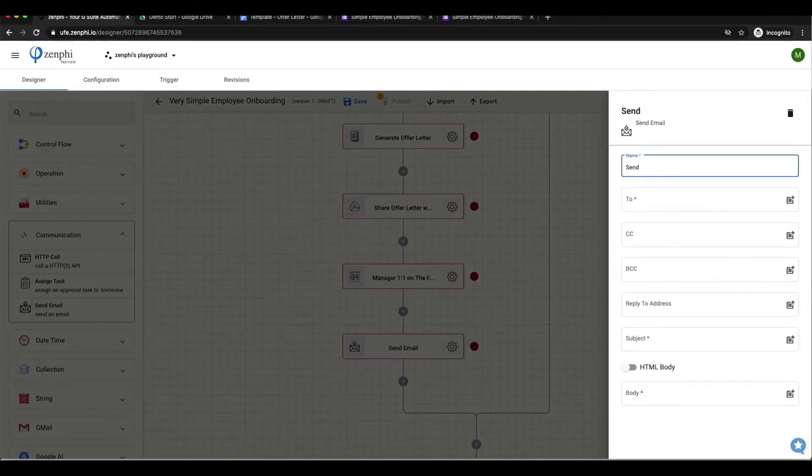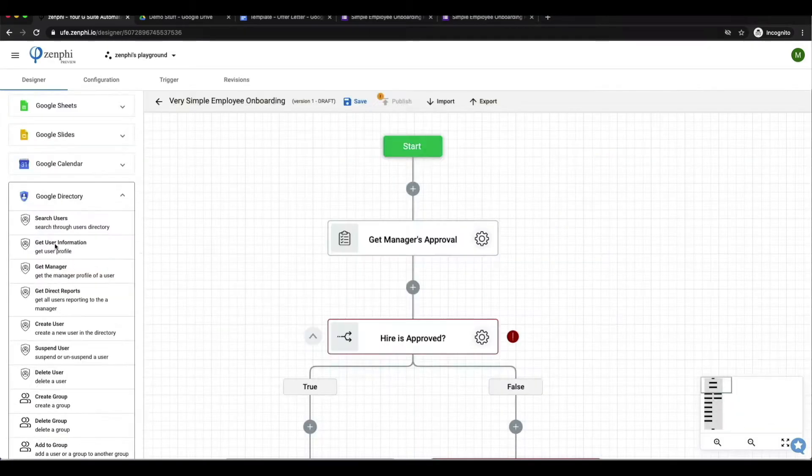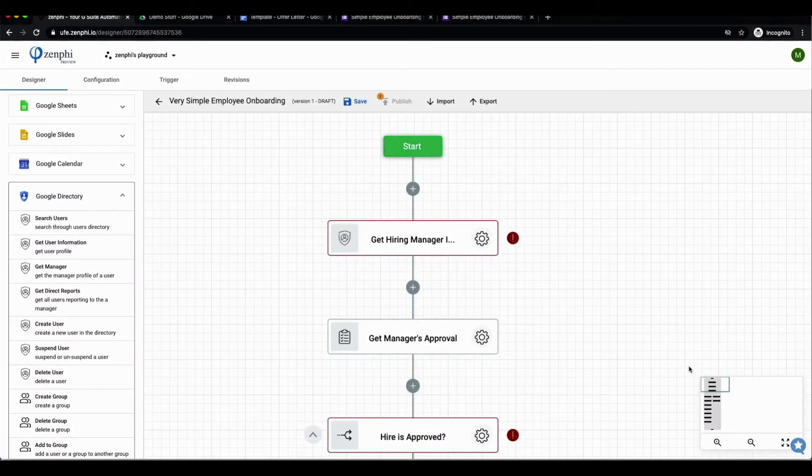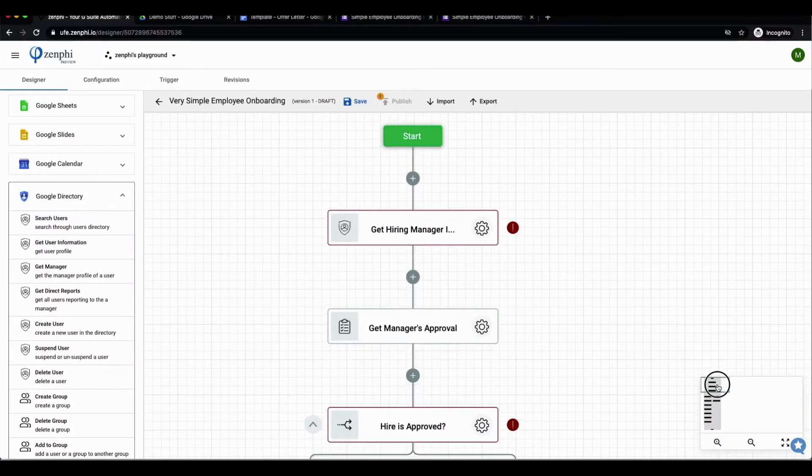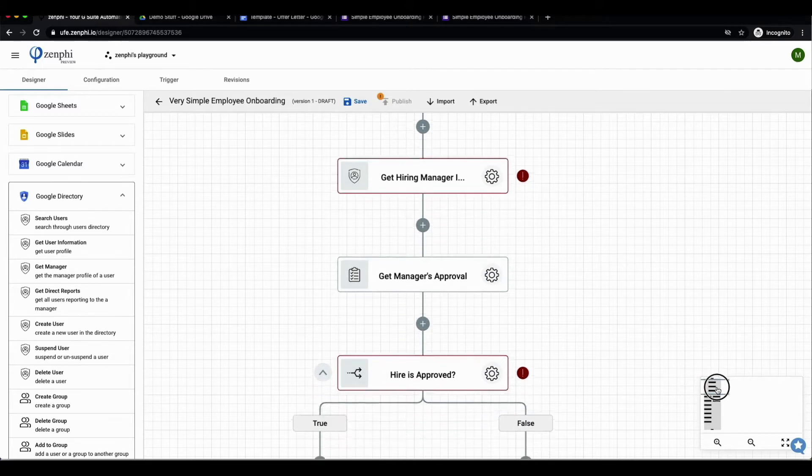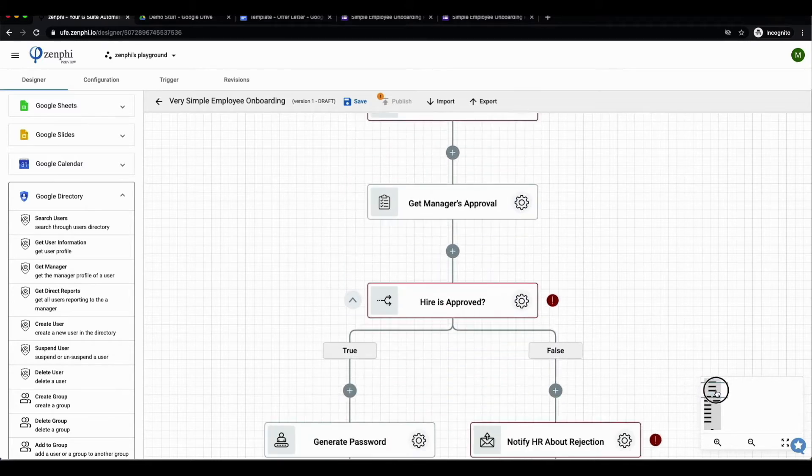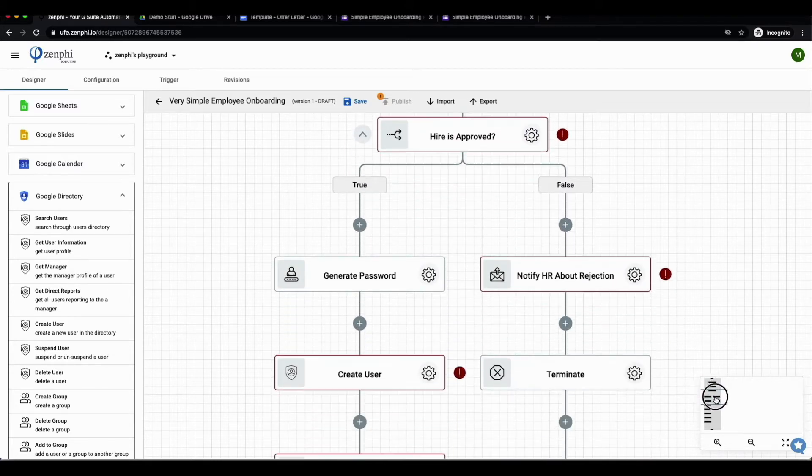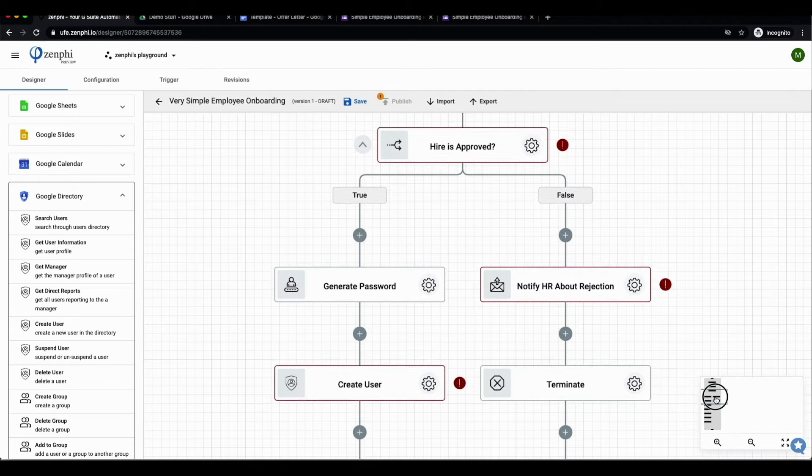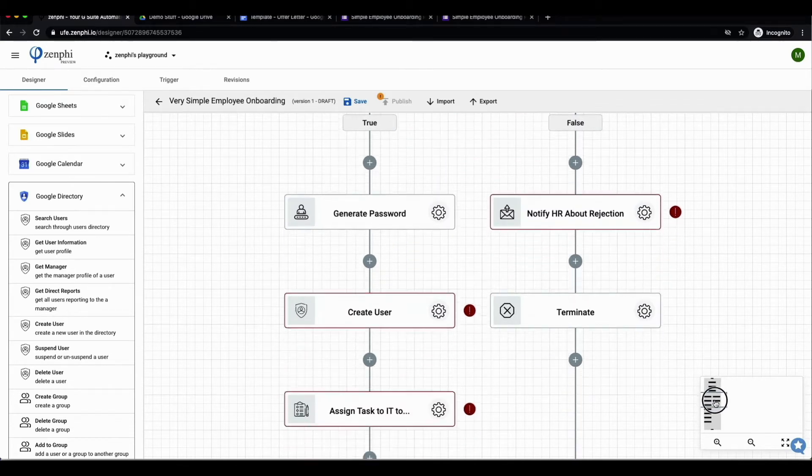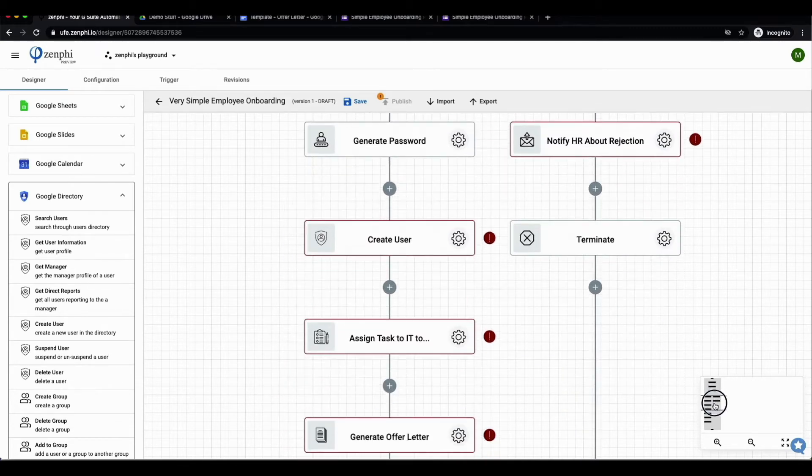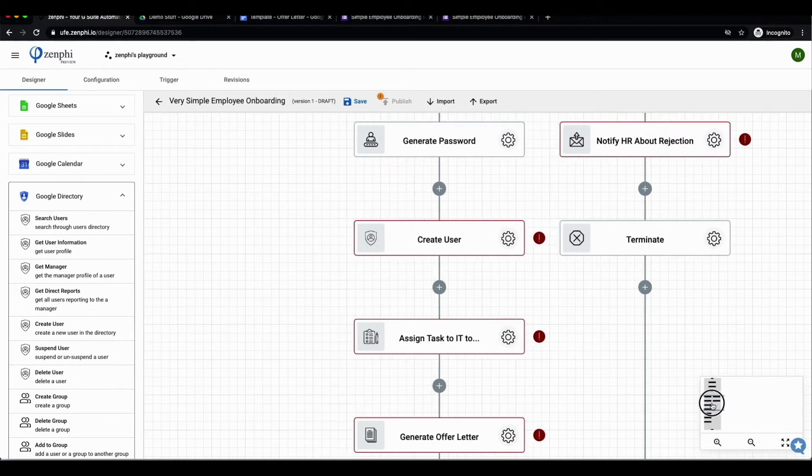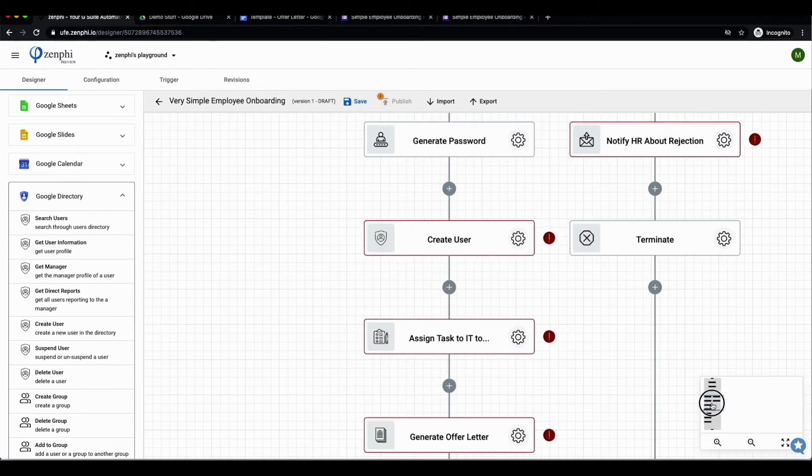From here we can now look at it in more detail, one by one. First I'm going to get the hiring manager's details and then I'm going to get his or her approval by assigning a task to them. Based on their approval, we can either go through the false branch which will inform the HR about the rejection and then terminate the flow, or we can go through the true branch.